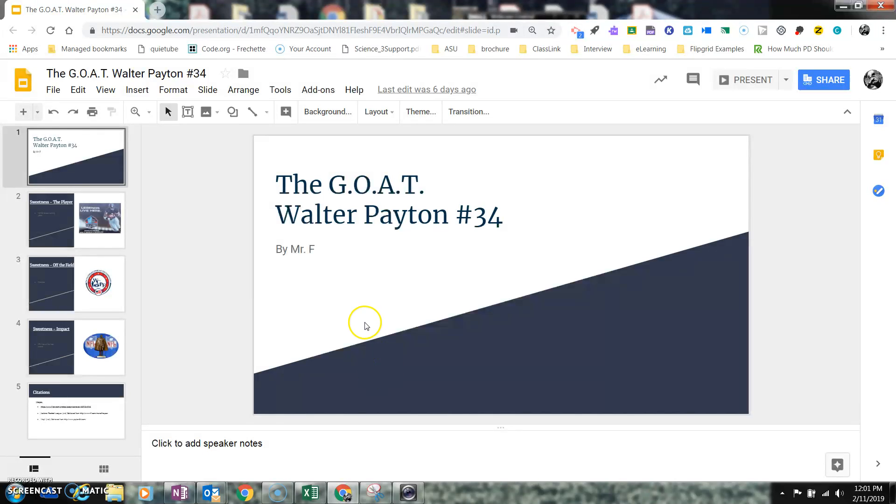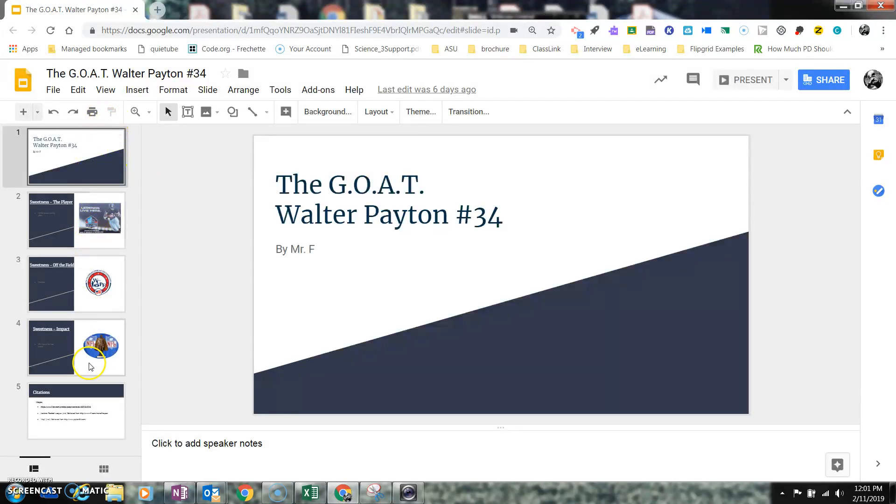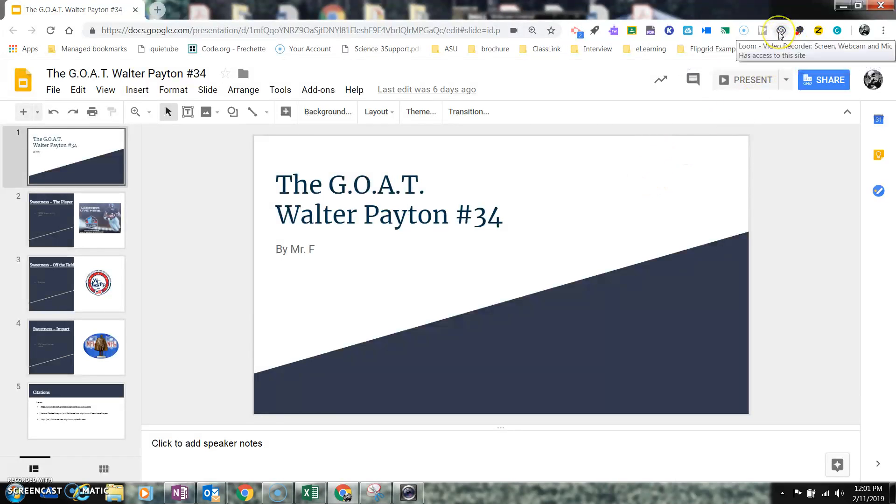So with this, I'm actually going to be using a Google application as well as an extension. The Google application I'm going to use, as you can see right here, is Google Slides. And the extension I'm going to use is right up here, and it's called Loom. It's a video recorder.